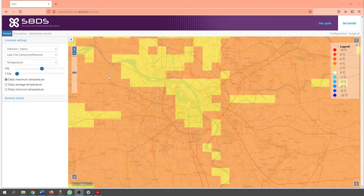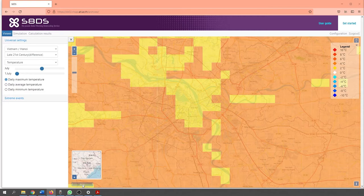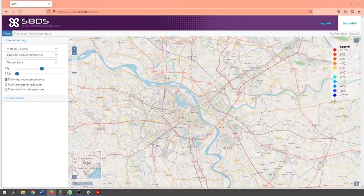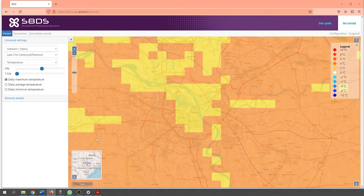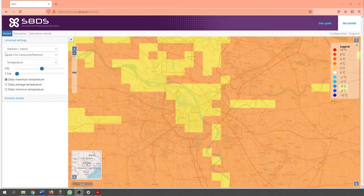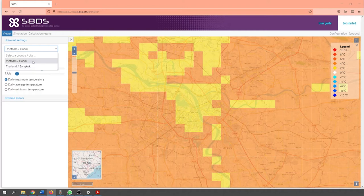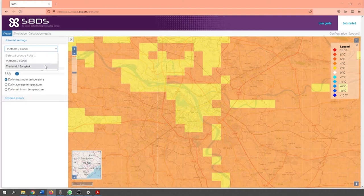A legend is present on the right-hand side of the screen explaining what the individual colors represent. On the bottom left-hand corner of the screen, it displays the scale of the map and an insert map giving you an idea of your location. On the left-hand side of the screen is a window labeled Universal Settings filled with several drop-down options. The first drop-down option can be used to select the study area. At the moment, only Hanoi and Bangkok are available. However, more study areas will be added gradually as the S8 Downscaler becomes further developed.